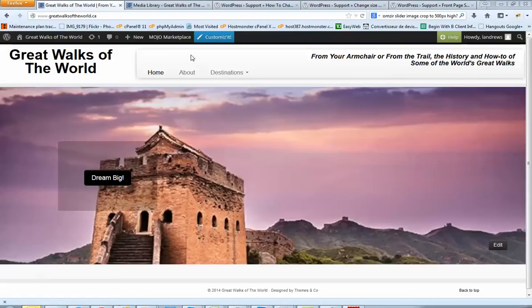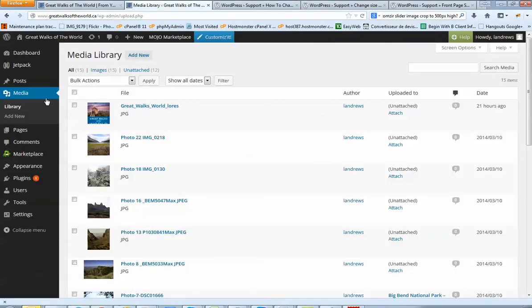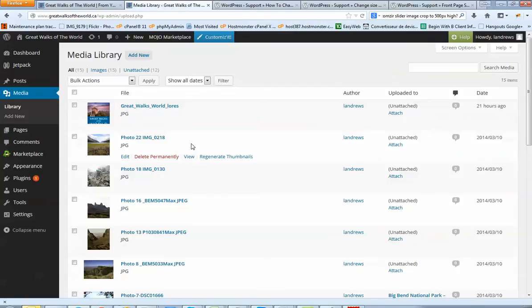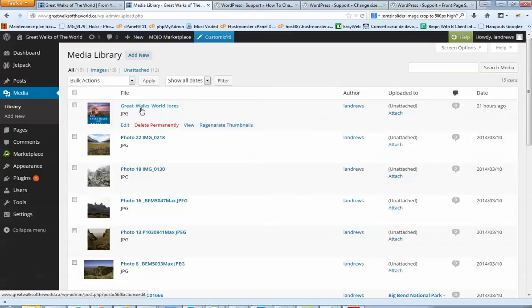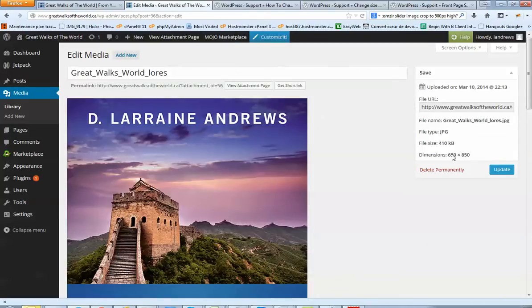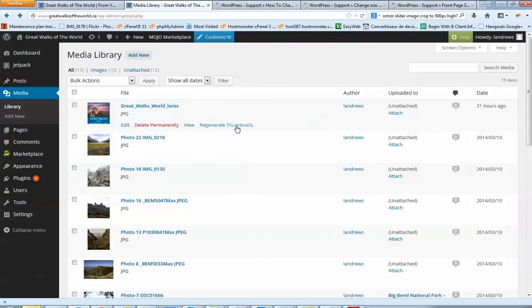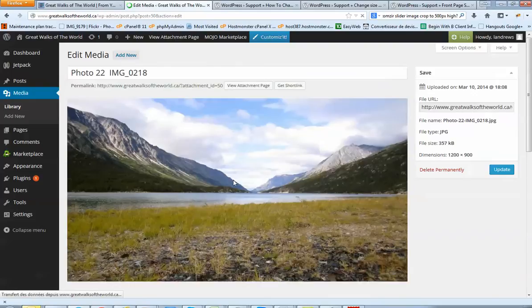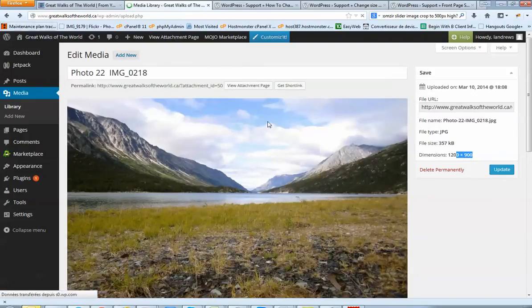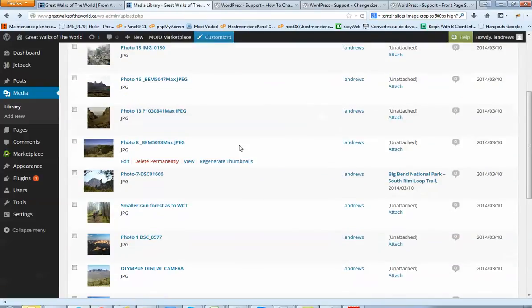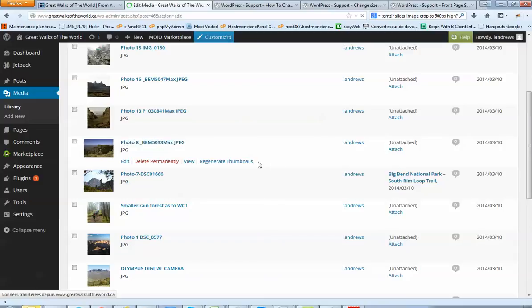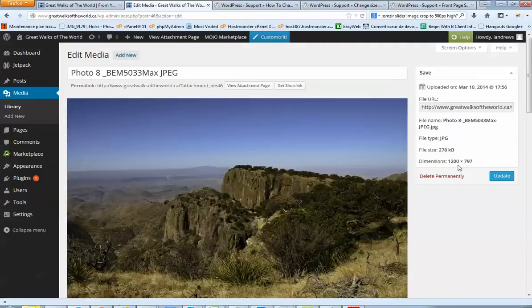Now the second problem is if you go to media, let's look at your picture sizes. If I click on this one for example, I have a dimension of 650 by 850. If I go there I got 1200 by 900. If I go there I got 1200 by 797.